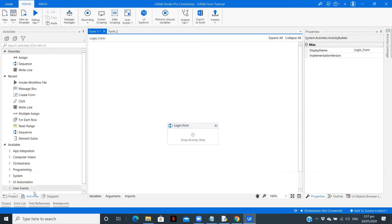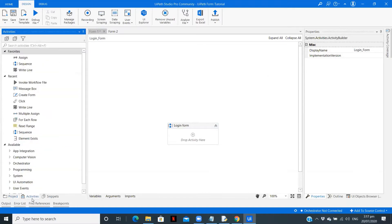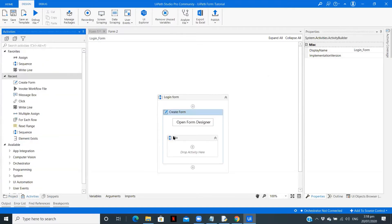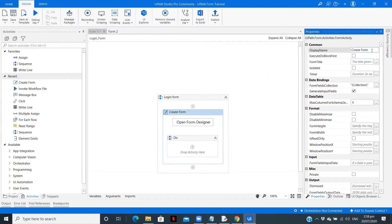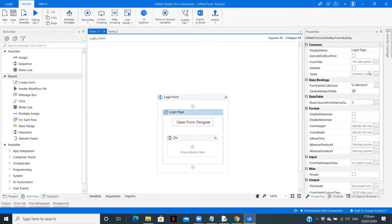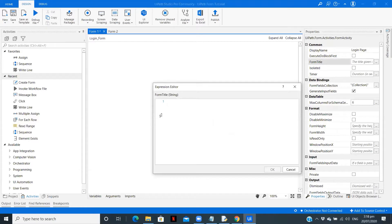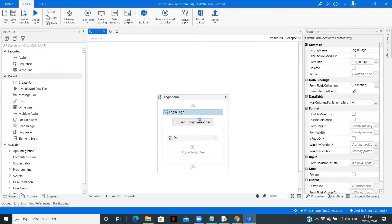So now to use this form activity you need to install UiPath.Form activities from the manage package. I have done this. Let me drag create form. The display name is login page, and the title is login page. Click on ok. Now open the form designer.